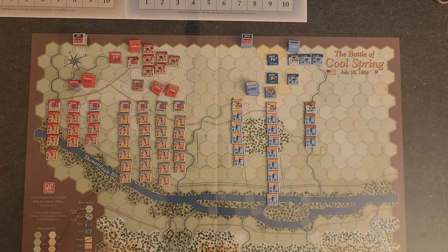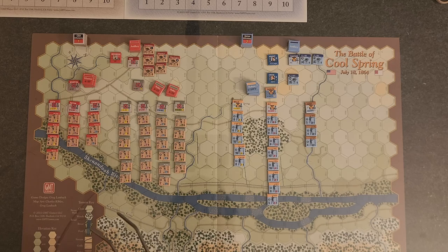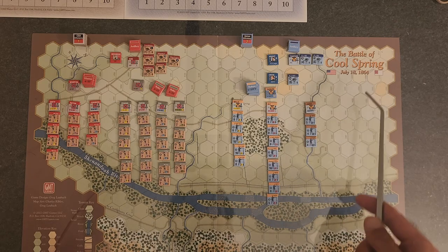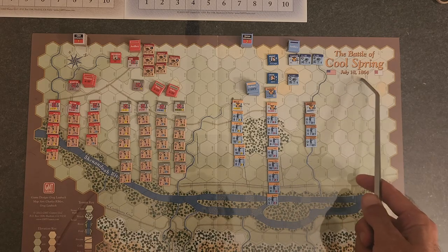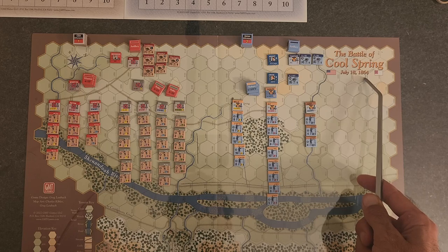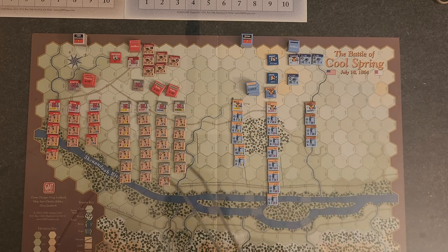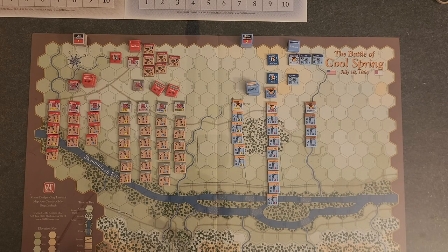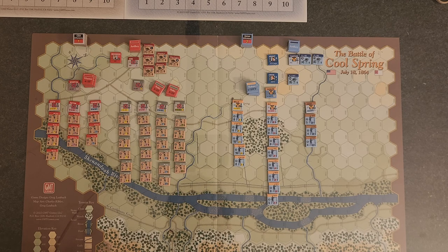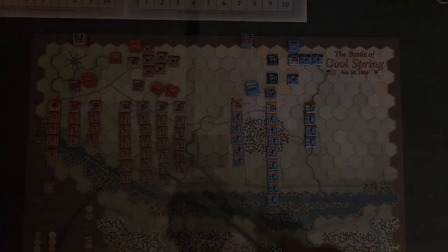I want to take a quick minute to explain Civil War chain of command, or at least I would say, this is a late war battle, so this is more the model of the late war chain of command. Early war chain of command is a little bit different, but for the most part it's generally the same.